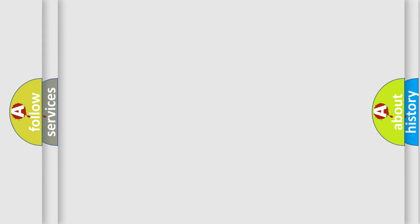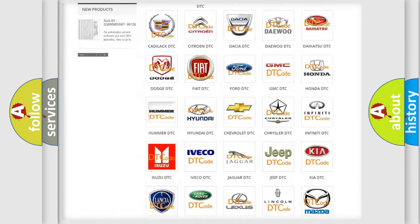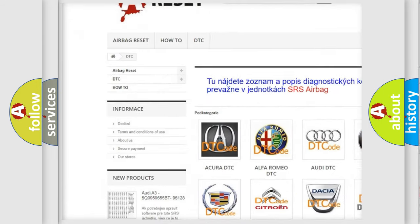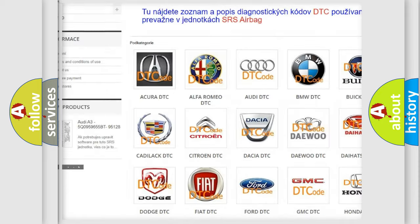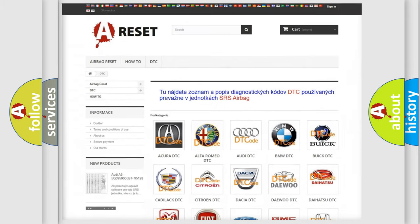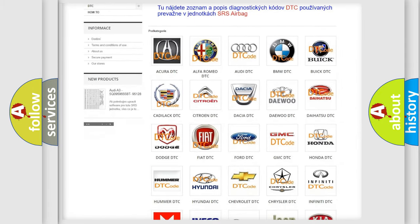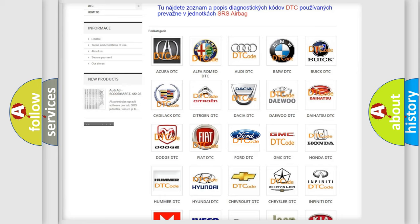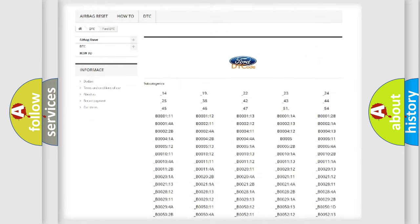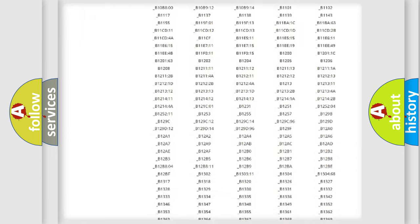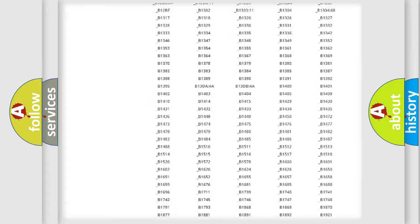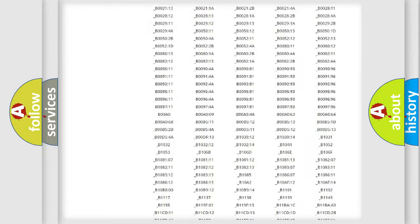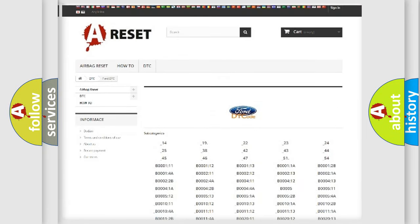Our website airbagreset.sk produces useful videos for you. You do not have to go through the OBD2 protocol anymore to know how to troubleshoot any car breakdown. You will find all the diagnostic codes that can be diagnosed in Infinity vehicles, and also many other useful things.